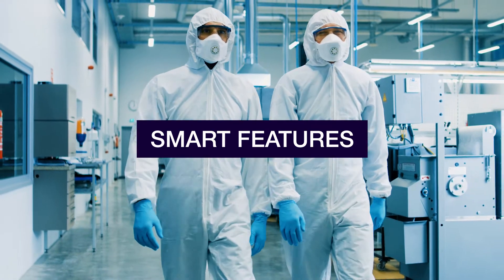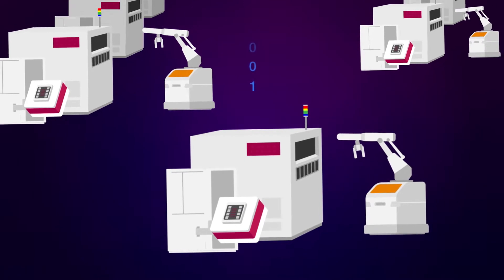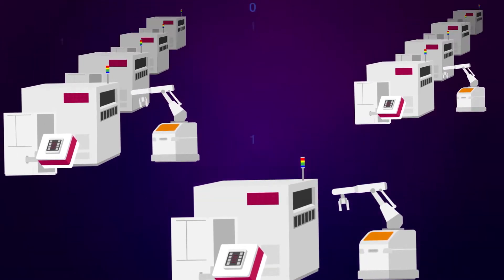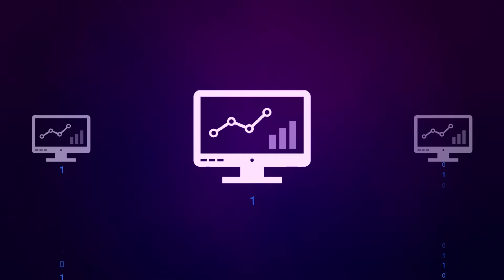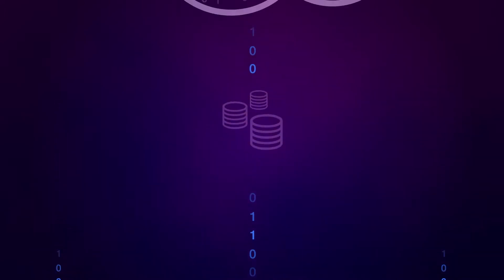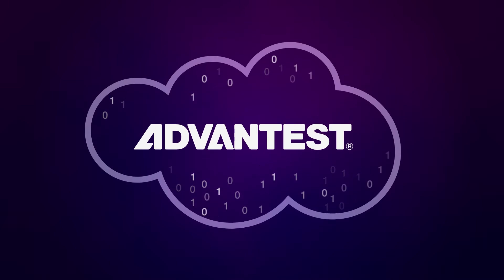At the heart of the smart factory ecosystem is the tester and handler with a test cell controller orchestrating the constant exchange of data. This allows the entire system to perform real-time automated decision making.